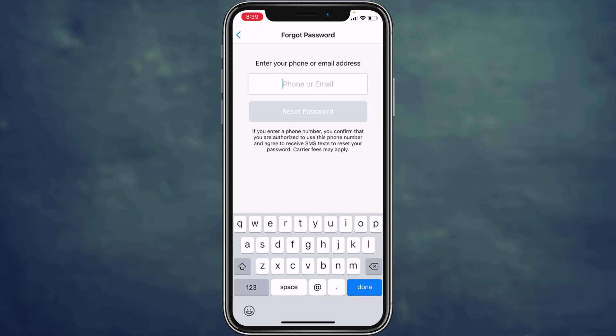After entering it, you have to tap on reset password and you will be sent a verification code on your SMS or email from Venmo, which you have to copy and enter it on this app. You will be successfully able to reset the forgotten password of your Venmo account or recover your lost Venmo account.